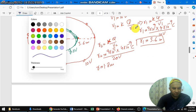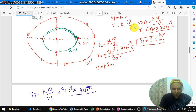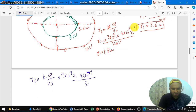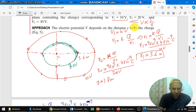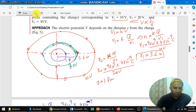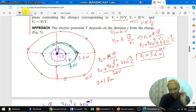For the third equipotential surface, we need to find distance r3: r3 = kq over V3. k is 9×10⁹, q is 4×10⁻⁹, divided by 30 volts. So r3 is equal to 1.2 meters. So we have: first circle at 3.6 m, second at 1.8 m, and third at 1.2 m. We draw another circle with radius 1.2 m, and all points on that circle have the same potential.